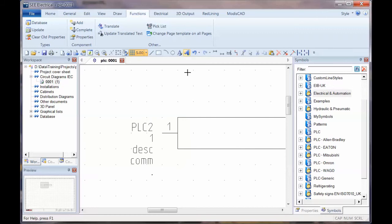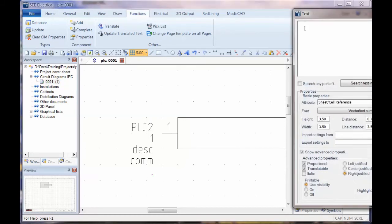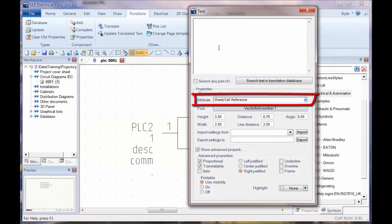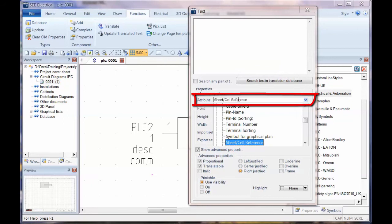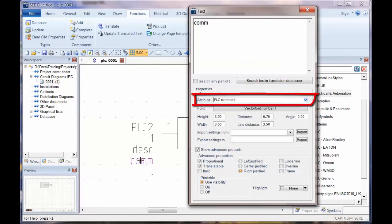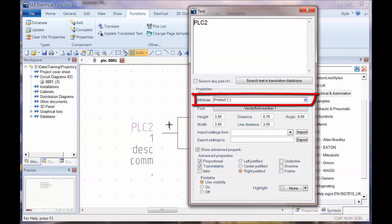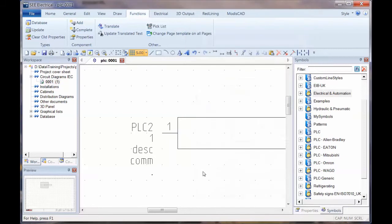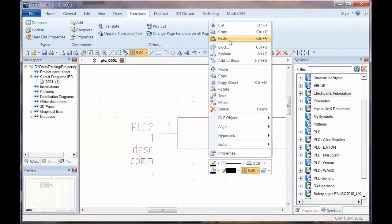That's basically what a PLC signal is made up of, those are the default bits of text. If I go to edit text, click on the first piece at the bottom there, I can see that in the attributes is sheet cell reference, and above that I've got PLC comment, description, PLC address, and that's the product identification. This piece of text here is the connection point.